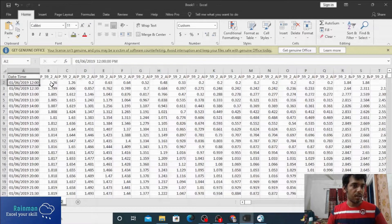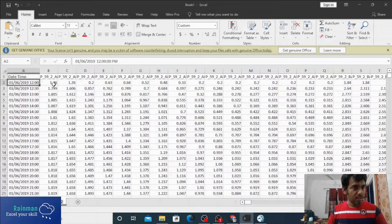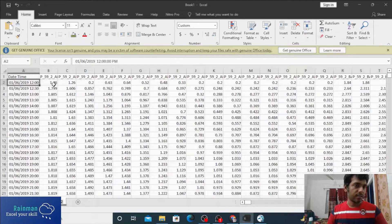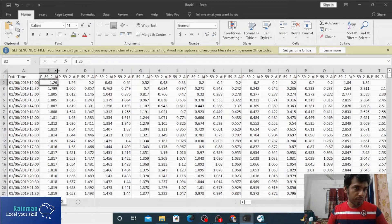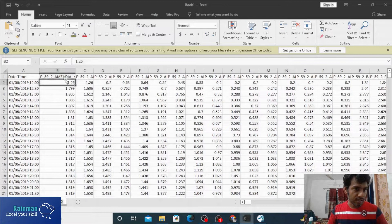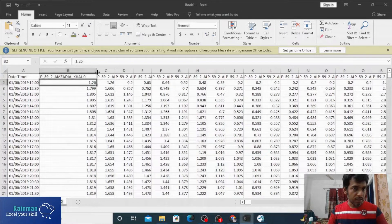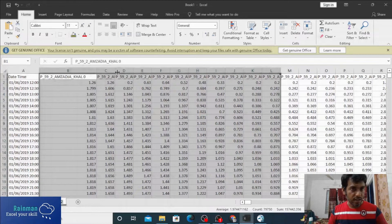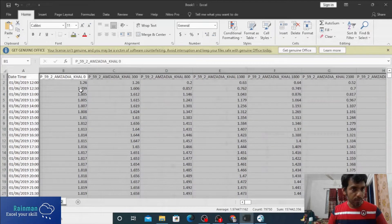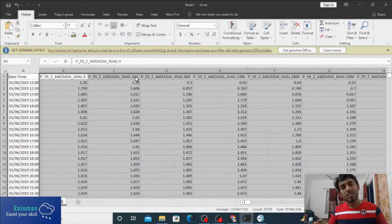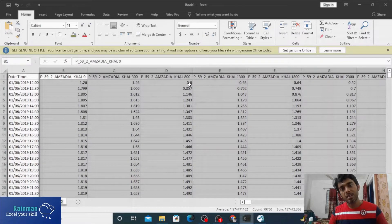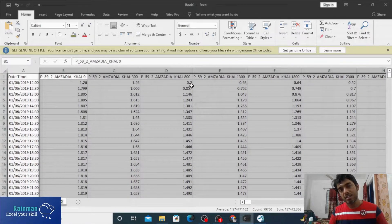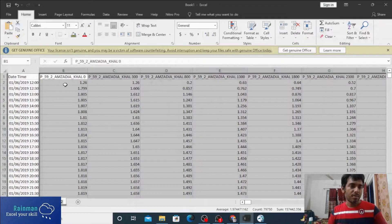This is our time series. In every time we are getting the water level value in corresponding chainages. Suppose at the 0 chainage the water level is 1.26, then 300 chainage 1.26, then 800 it is 0.2.